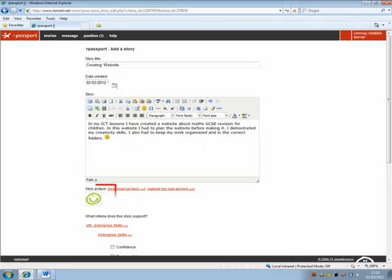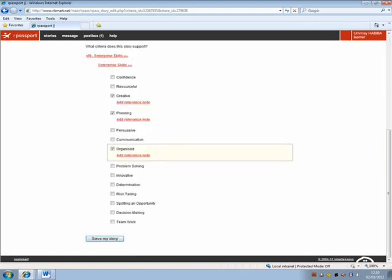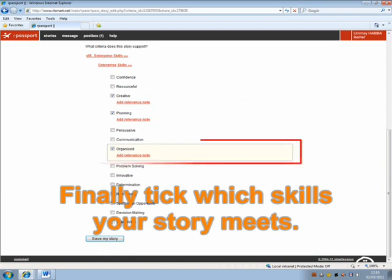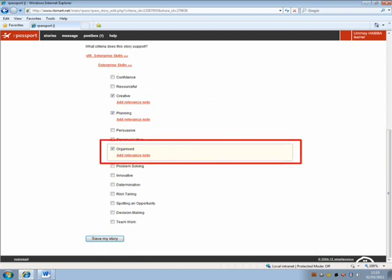Each story needs a RealSmart stamp for it to be completed. Choose from the stamps in the RealSmart. Finally, tick which skills your story meets, then press save.